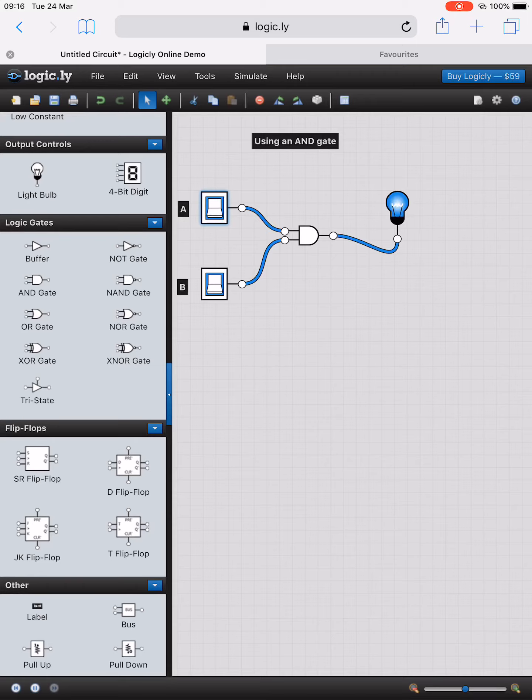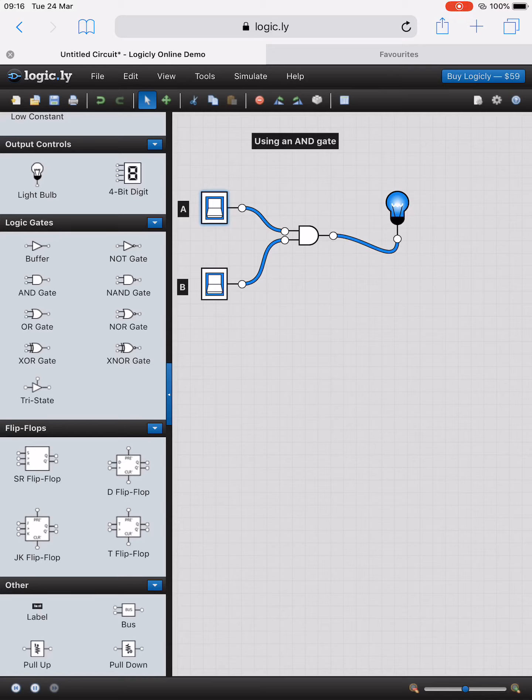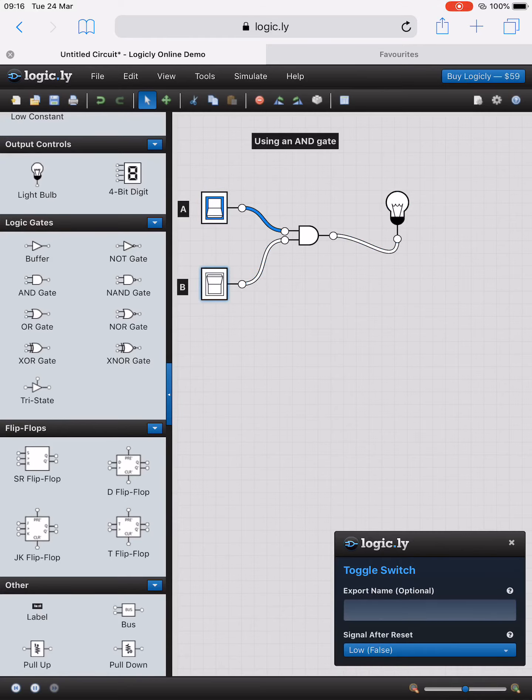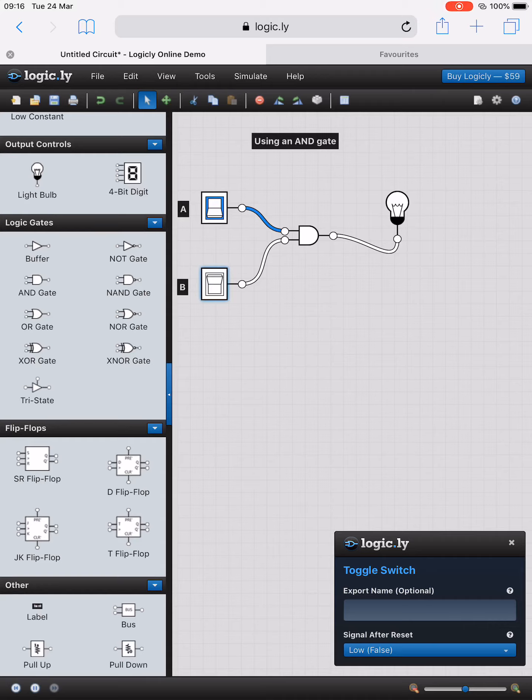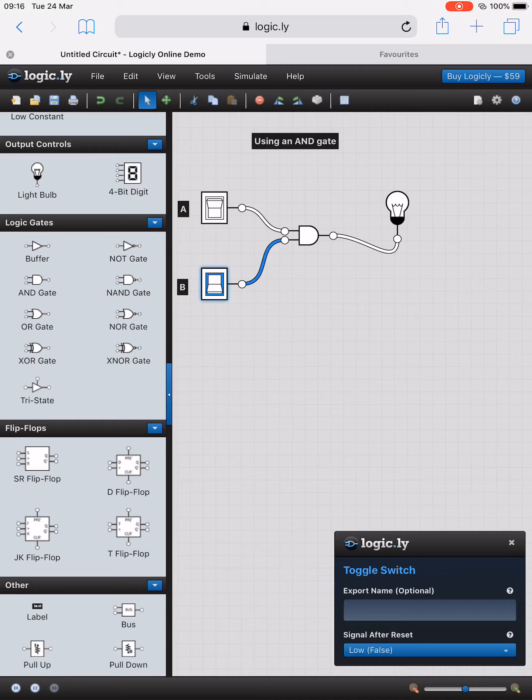When we have A on and B on, so A is true and B is true, the resultant output of the AND gate is true and we can see that the light bulb is powering up. If A is on and B is off, then the resultant output is false and the light doesn't light up. And now if A is off and B is off, the light bulb is off. And as A is off and B is on, the light bulb still remains off.